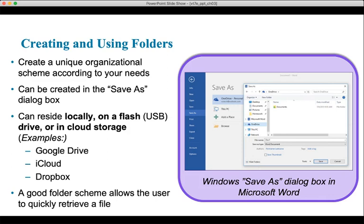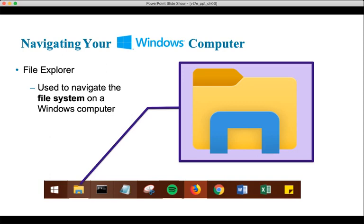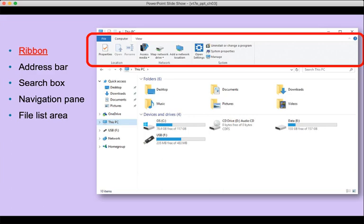On a Windows computer, you can get to your files and folders through a program called File Explorer. If you go to the Windows taskbar and look in the bottom left-hand corner, you'll see this icon — here it is blown up. This File Explorer icon will allow you to navigate through your files, folders, and libraries on your computer.